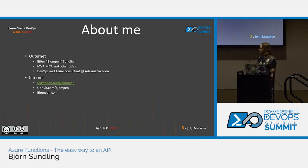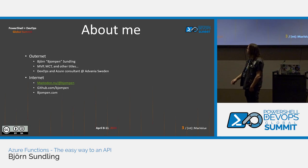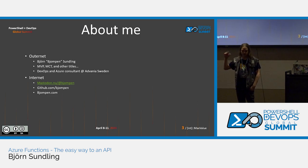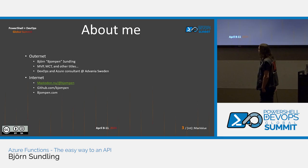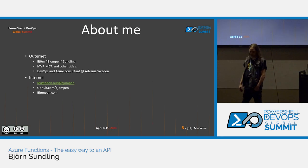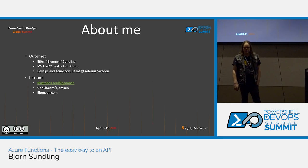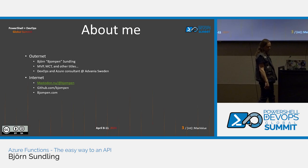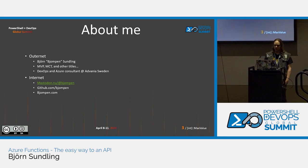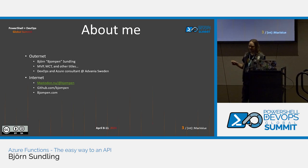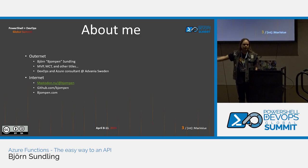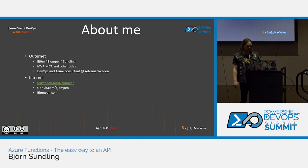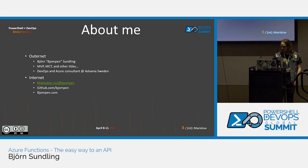A bit about me. You can find me on the internet. I'm Björn Bjornpensundling. I'm an MVP and MCT. I do DevOps and Azure consultancy at a consultancy company called Advania in Sweden. We do lots of cool cloudy stuff. You can find me on the internet, mastodon.new at Björn Björn most likely, GitHub and so on. If you find Björn Björn somewhere, chances are fairly big you've stumbled upon me.